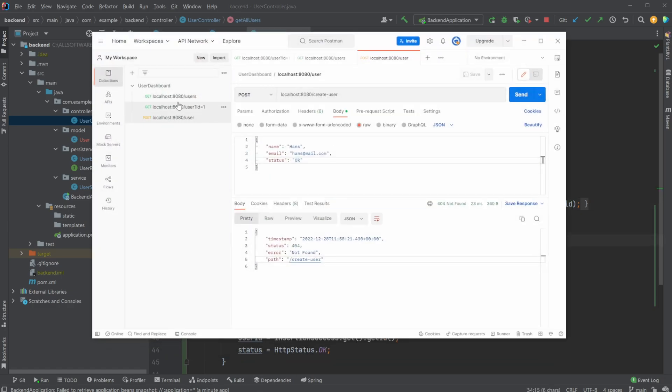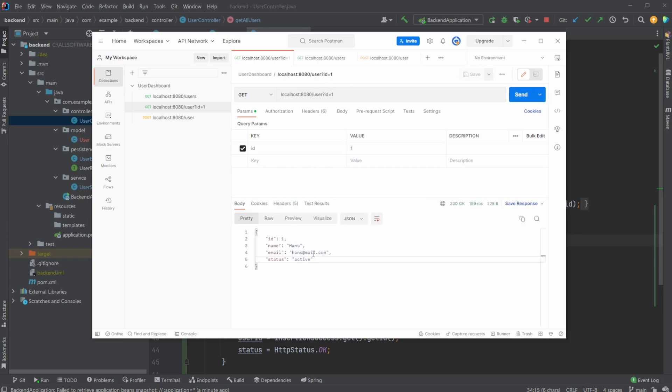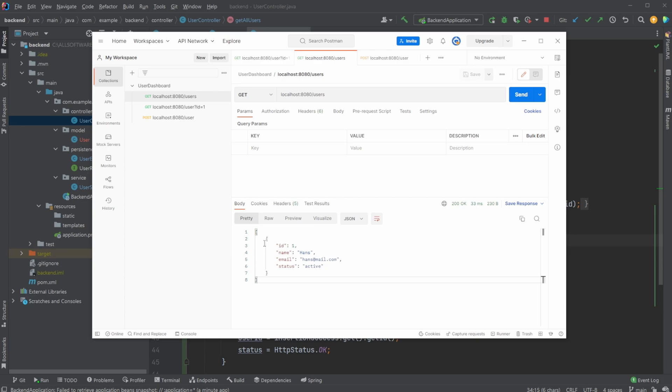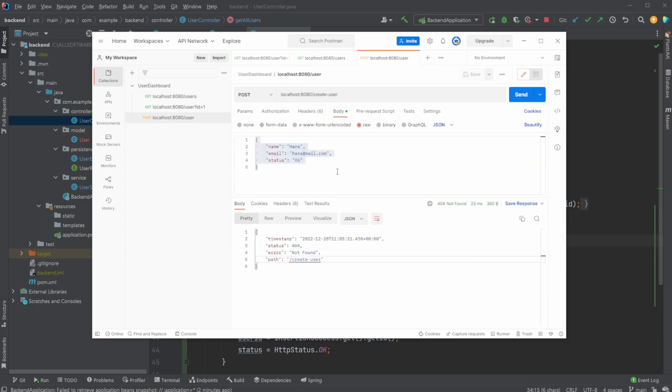So just to showcase quickly, slash user by ID, we get Hans, our single user, and we get our list of users, which for now is just Hans. So the next logical step is that we would actually like to insert some new users. So I already created all this functionality and we're just going to go through it. So now we have a new REST endpoint, again, same localhost 8080 called now slash create user.